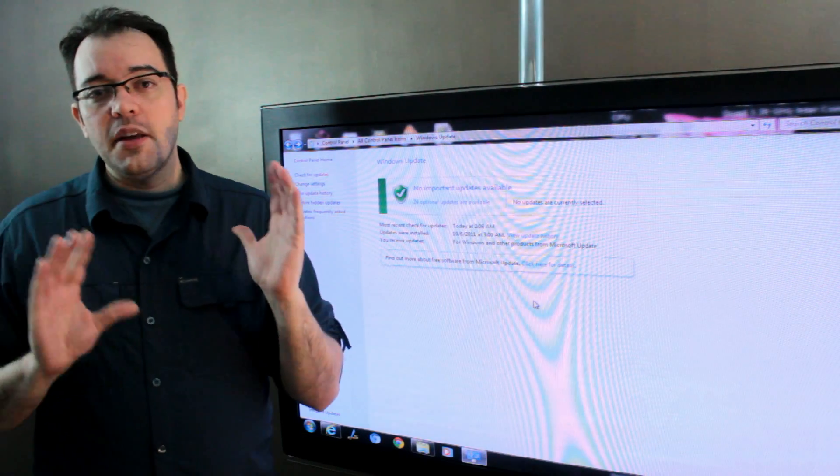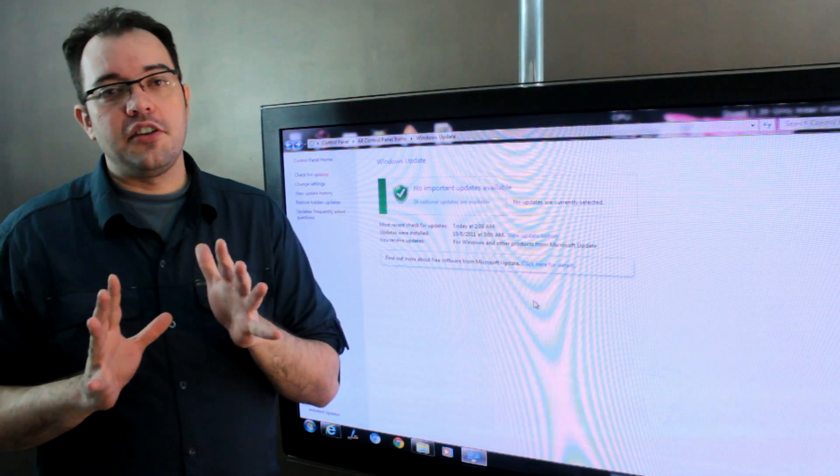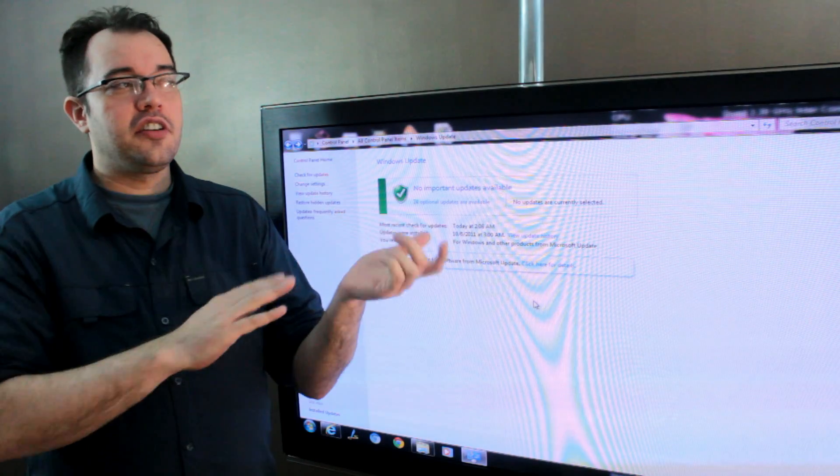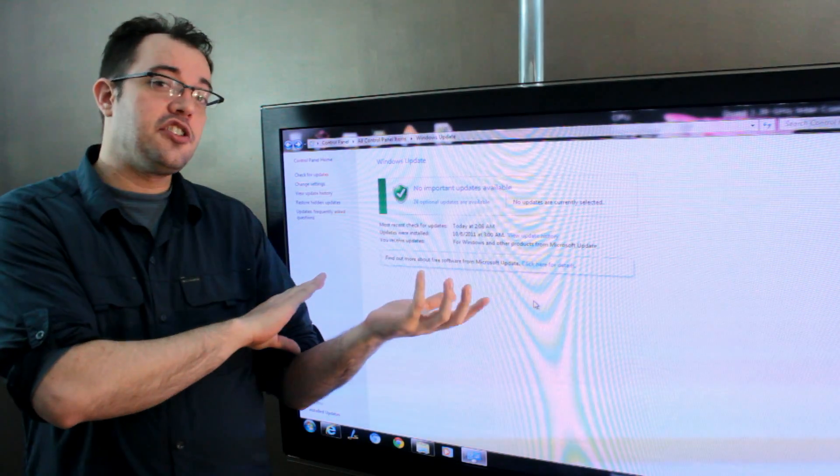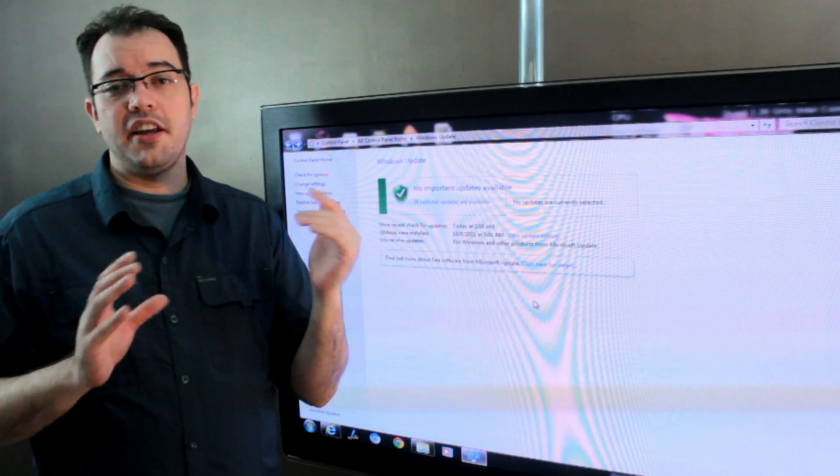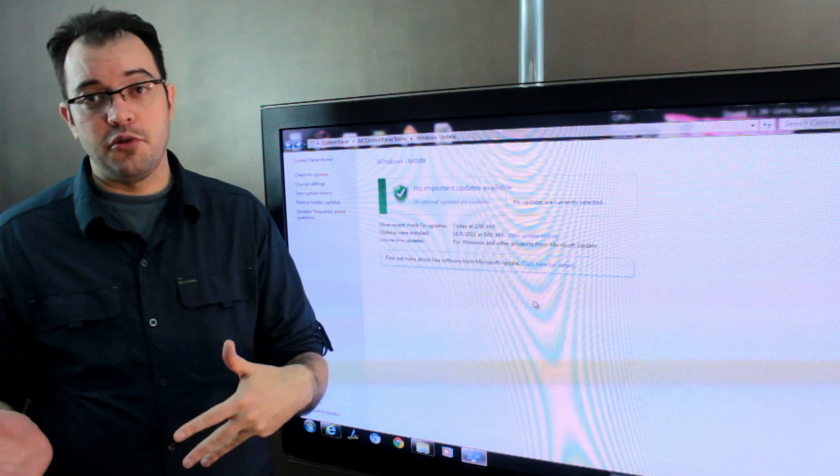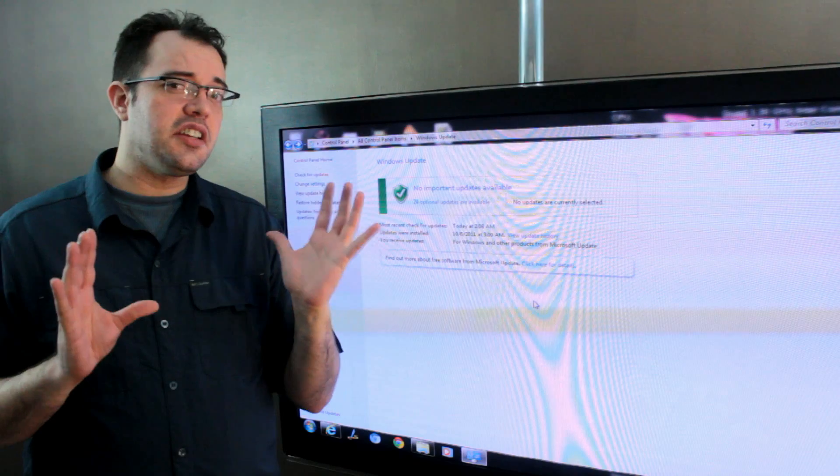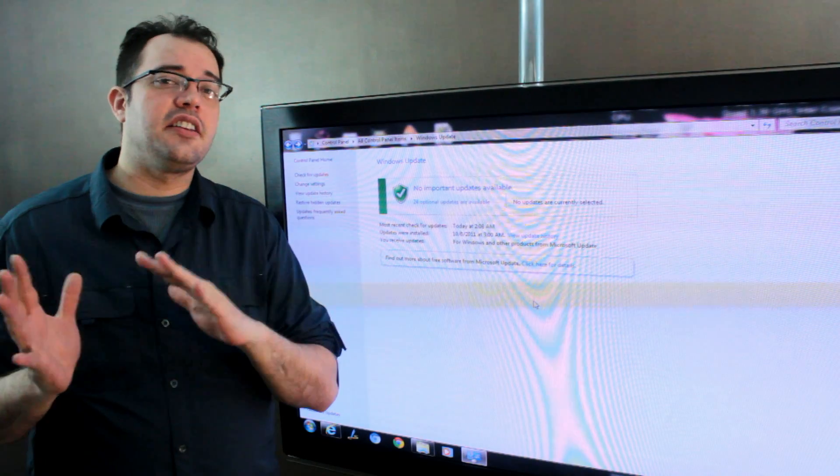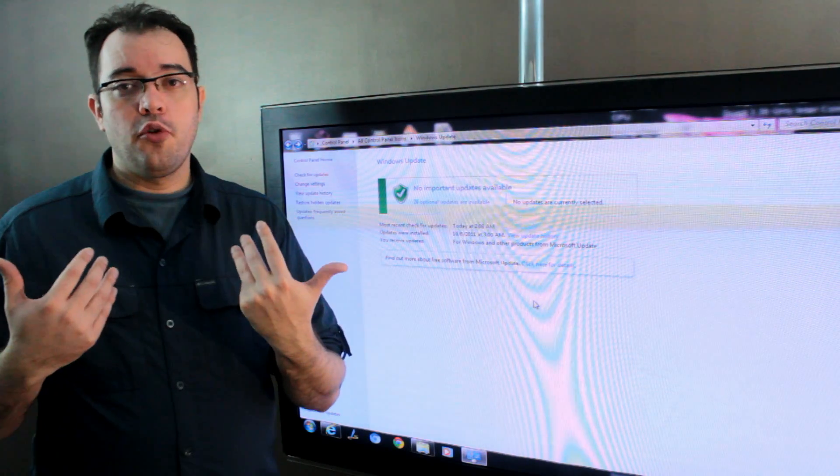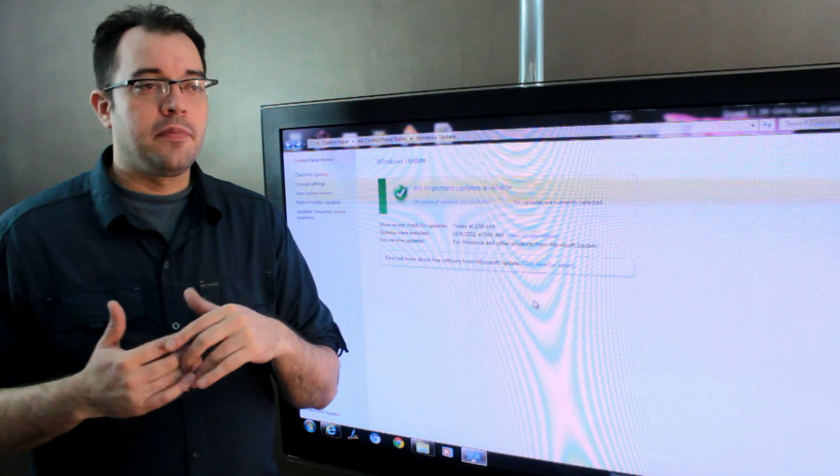So, typically what I do is make sure that I get the notifications about updates, but I install them manually. This is not ideal for every user, but it works well for me.